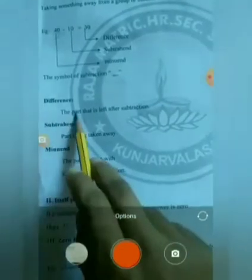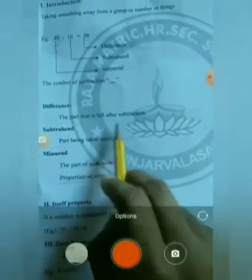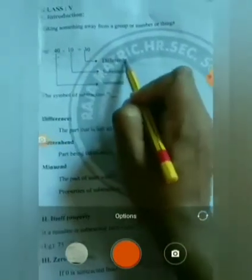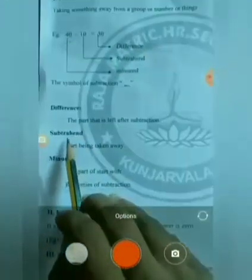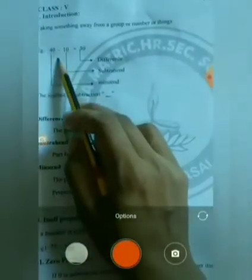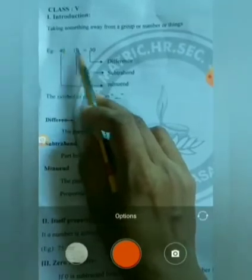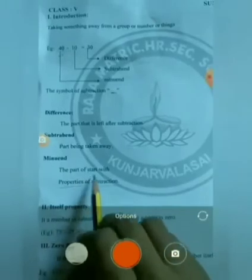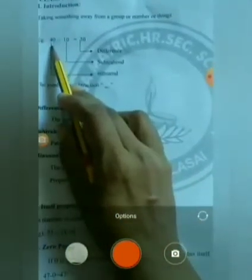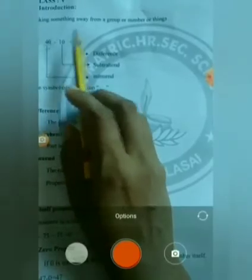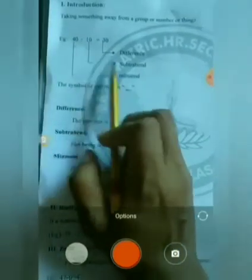Difference: The part that is left after subtraction. The answer we get after subtraction is called the difference. Subtrahend: The number that is being taken away is called the subtrahend. Minuend: The number from which another number is subtracted is called the minuend.